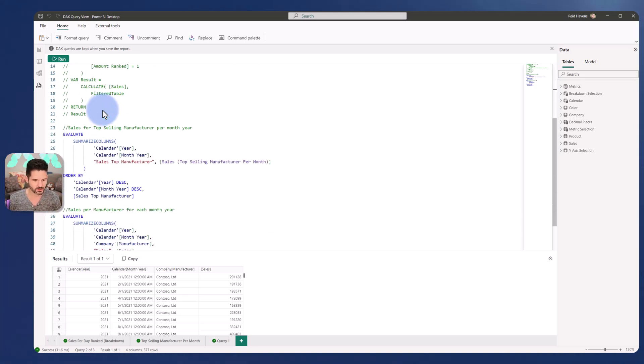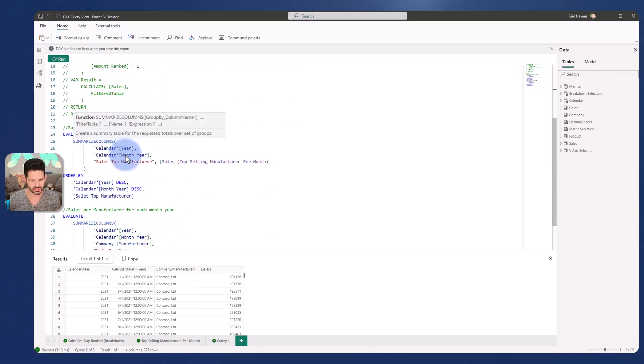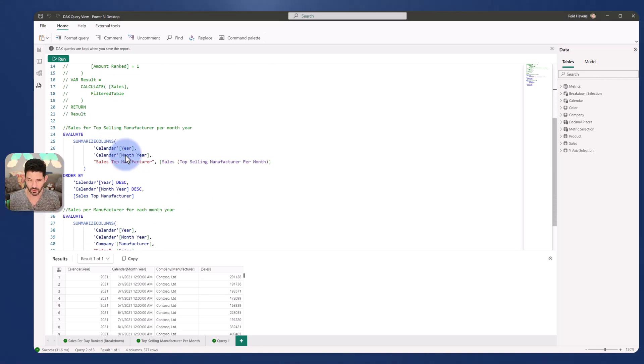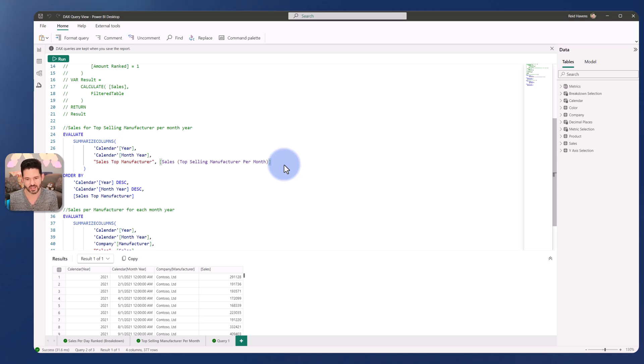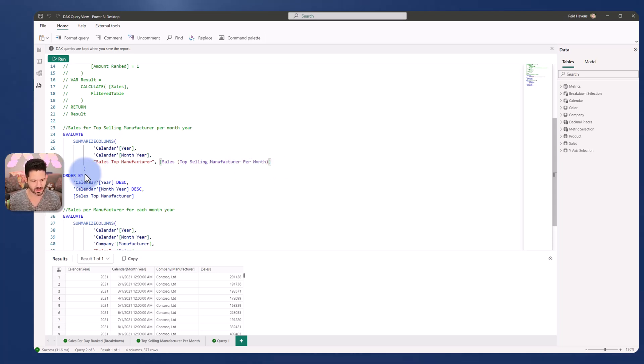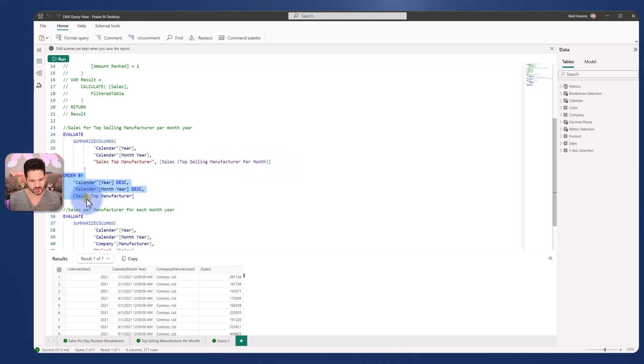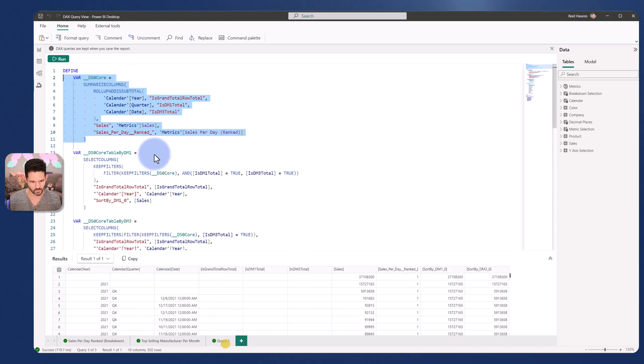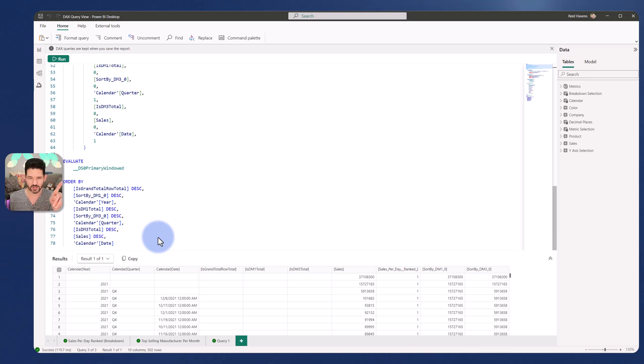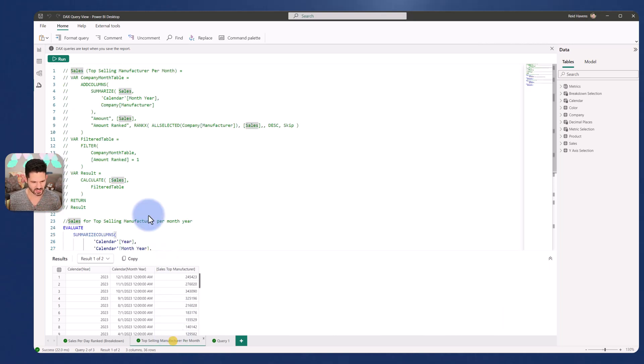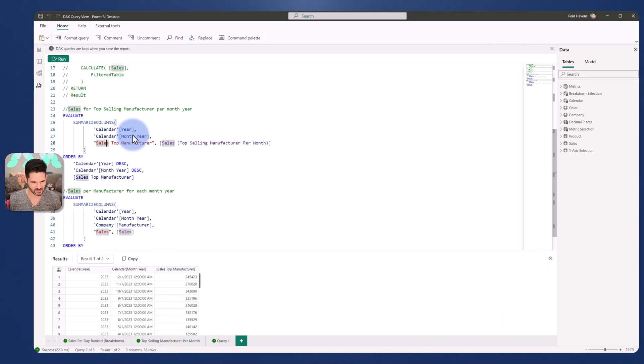So this first result is an evaluate of the summarized columns for year and month and year. It's basically that left visual that we just saw and give me the sales for top manufacturer per month. So I'm just running my measure to actually see at the month level, am I getting the correct sales amount for that top manufacturer? There's an additional add of the order by. You might've noticed that in query one, if you scroll all the way to the bottom in here, this is something that is automatically added by the visual whenever you do a sort on any of the columns at the top.